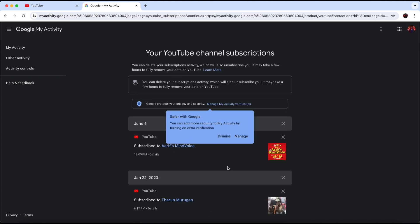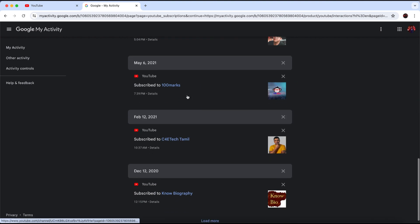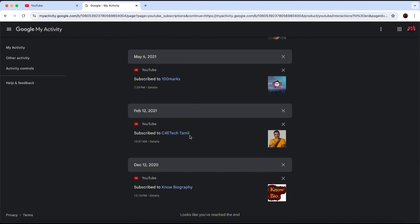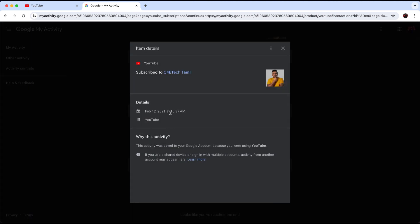Here you can see the accounts you are subscribed to on YouTube. If you want to see how long you've been subscribed to the channel, click on Details for that account. You will see the date and time you subscribed to that specific channel.